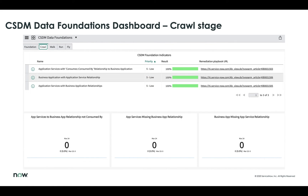Moving through the stages of implementing the Common Service Data Model — the crawl stage focuses on business applications, application services, and the relationships between them. This customer has walked through implementing the CMDB via the CSDM, and you can see they are pretty clean from a standpoint of application services to business app relationships — 100% across the board. This is a good way for customers to keep track of their progress as they implement the Common Service Data Model.